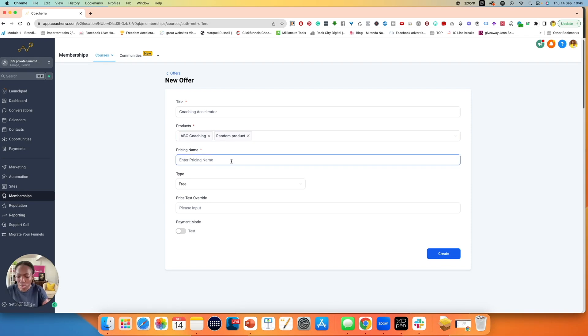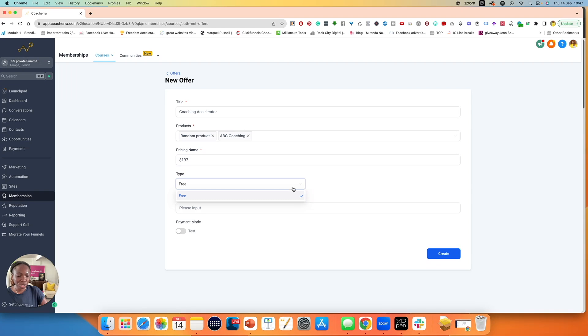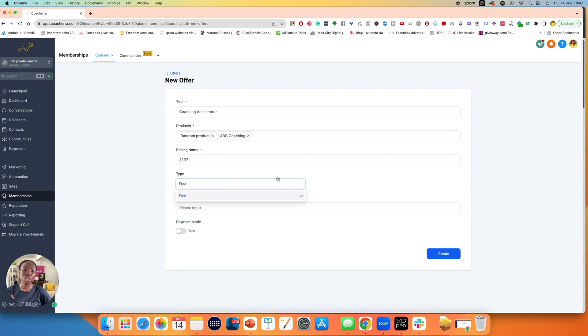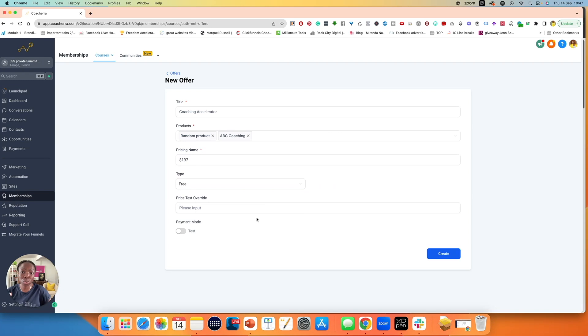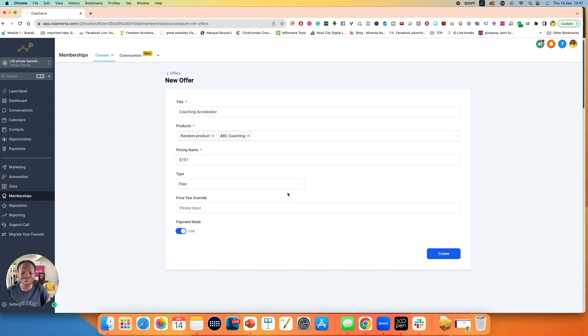It says here, enter your pricing name. I'm going to call this 197. If I hit the dropdown, I only have the option for free. The reason is I do not have Stripe connected, so I cannot take payment. If you have Stripe connected, you should be able to change this to paid. Now payment mode, make sure you change this to live straight away because you're going to set this to live anyway. On the word of free, you can also share your freebies by creating offers. So you click on create.